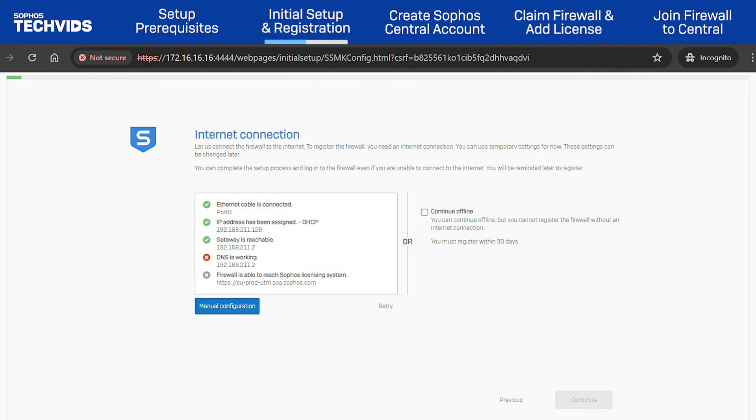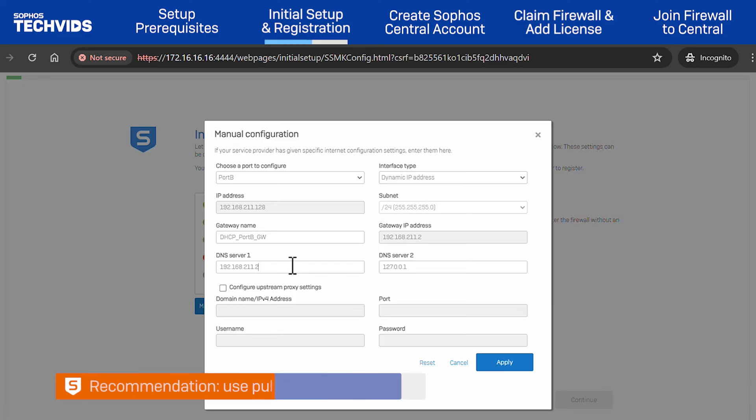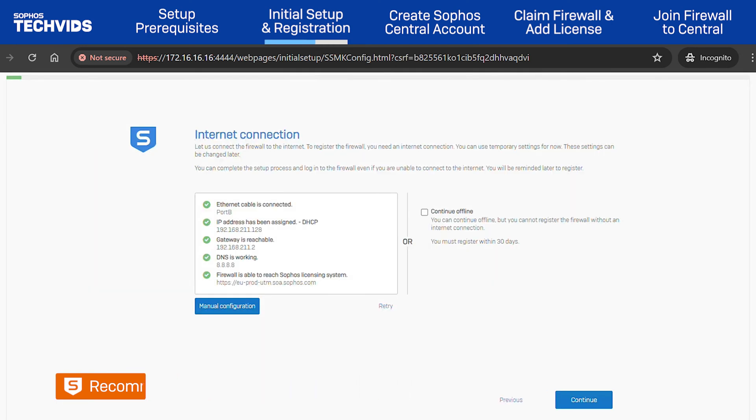Ensure the firewall has internet connectivity. If any items on the list do not show a green checkmark, you'll need to adjust your settings by clicking Manual Configuration. We recommend you use a public DNS such as 8.8.8.8 to ensure full connectivity. Click Continue again.